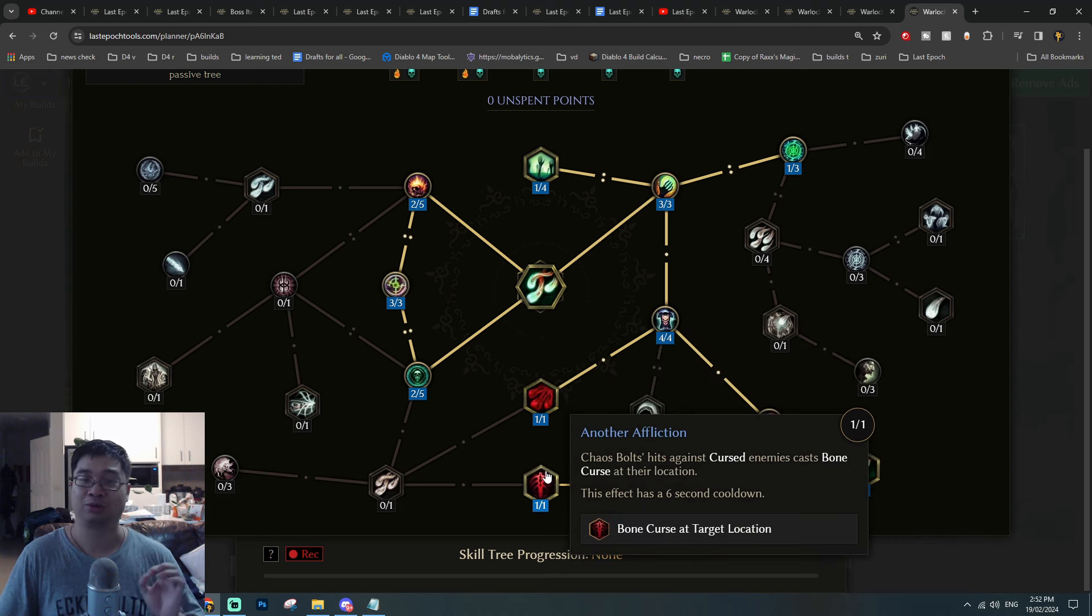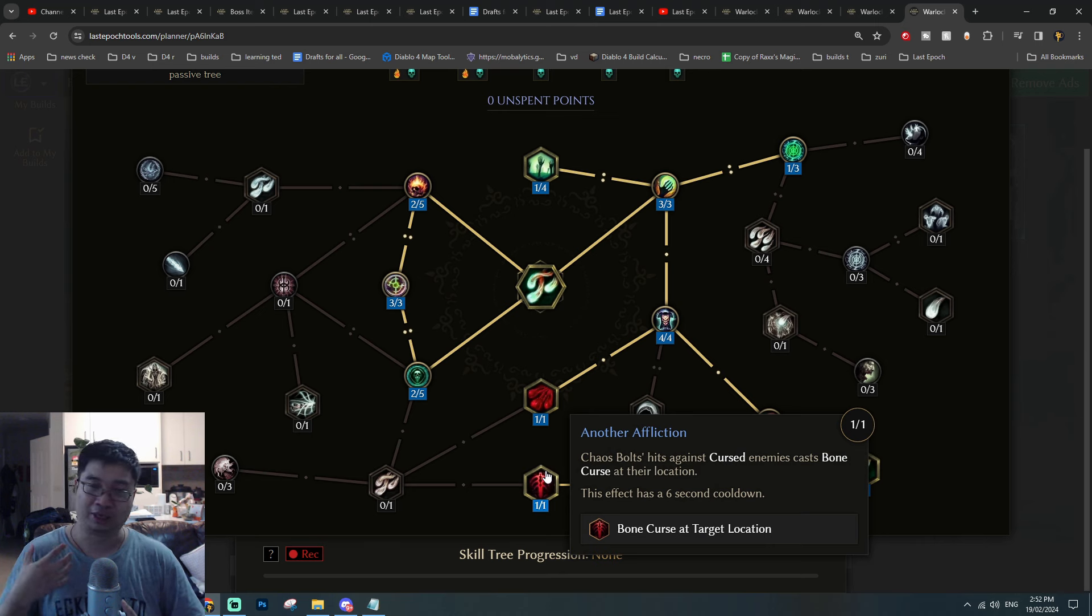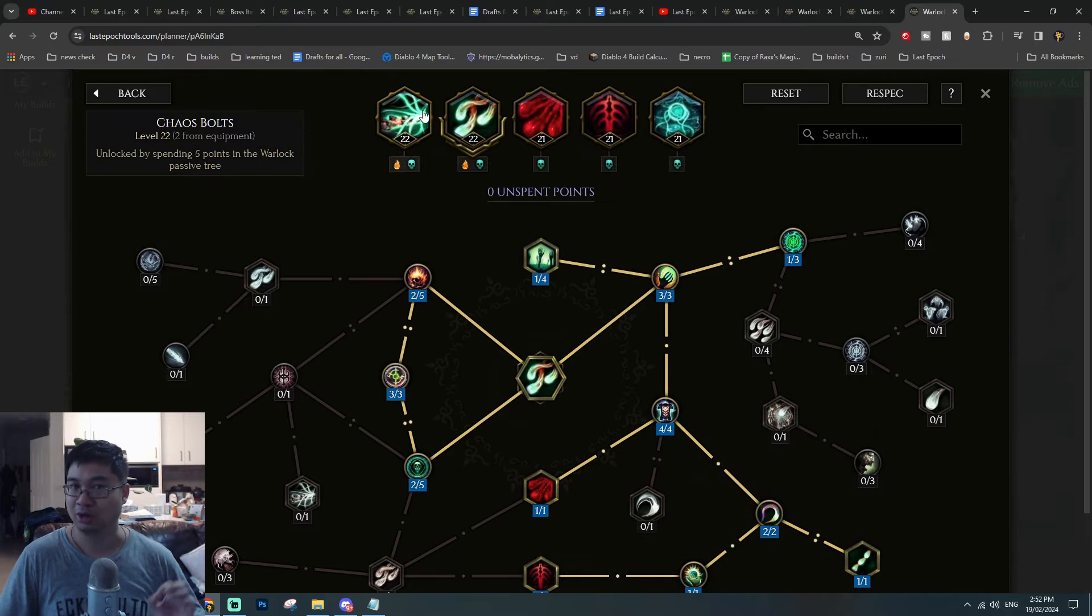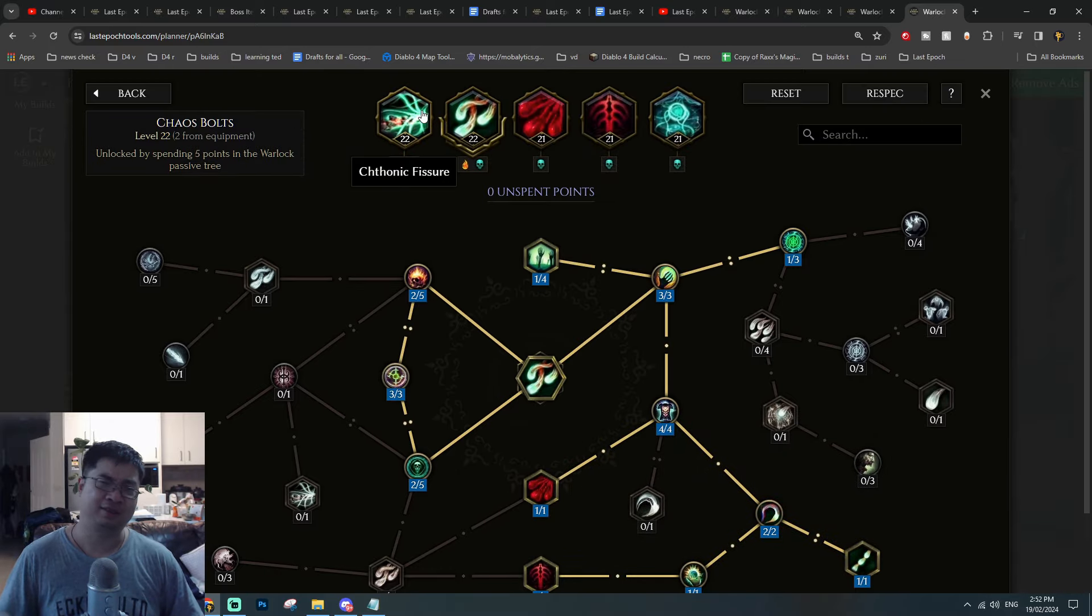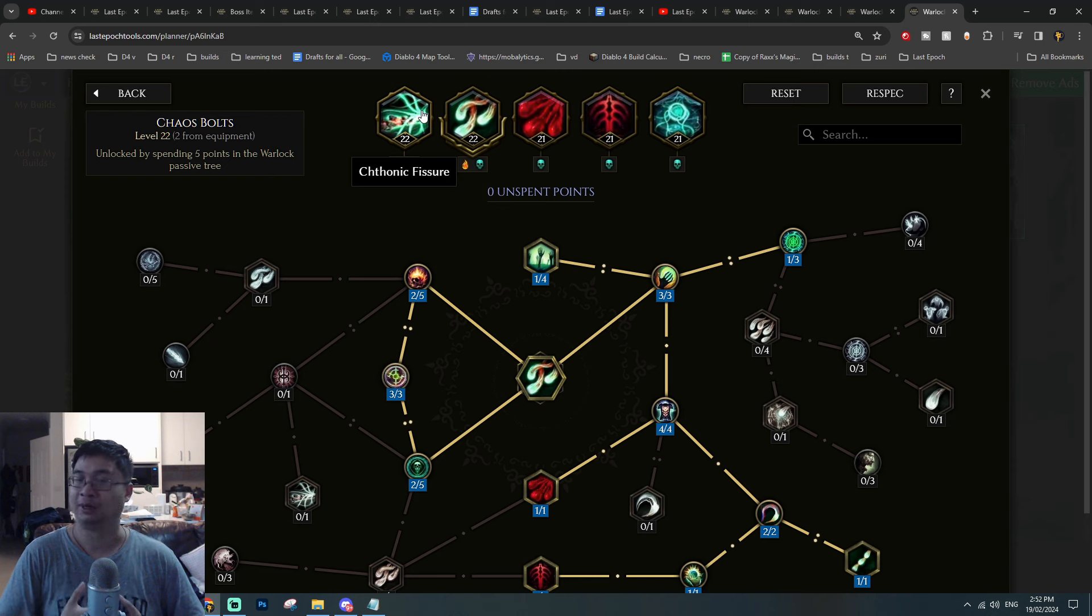Chaos bolts will also in return automatically cast Rip Blood with higher intelligence, and chaos bolts will also automatically cast Bone Curse onto cursed enemies, which allows us to automatically cast multiple spells with one spell. This is the biggest highlight with the cathartic fissure with Warlock combination.